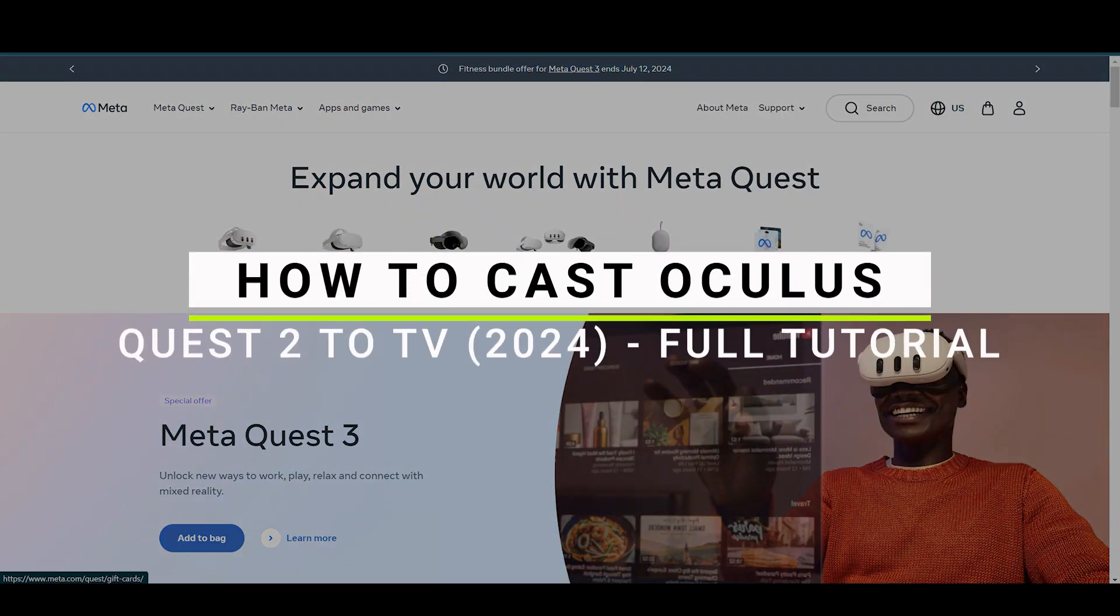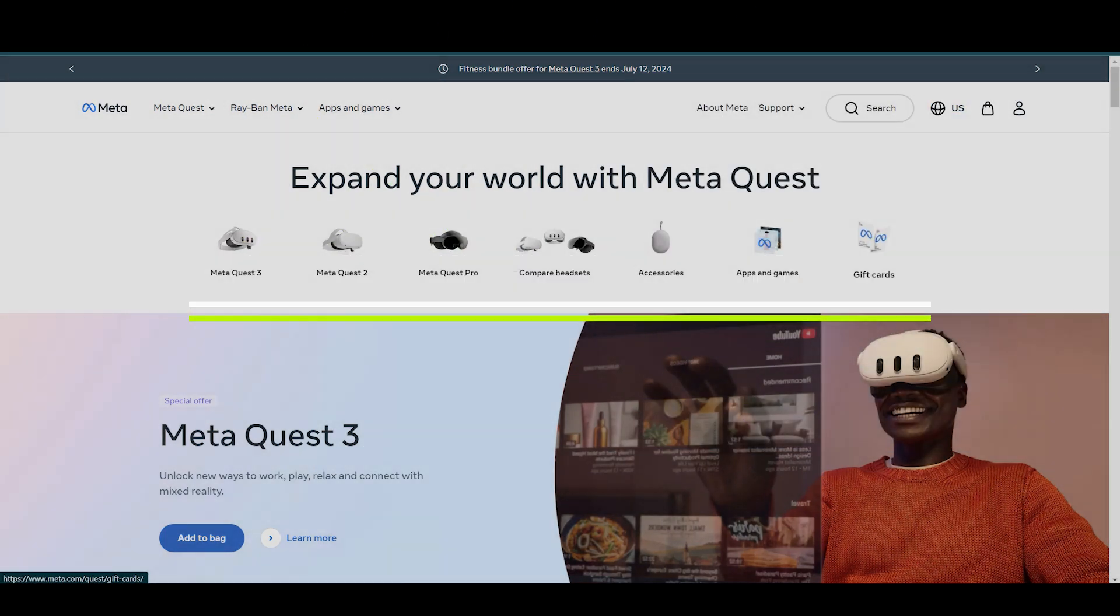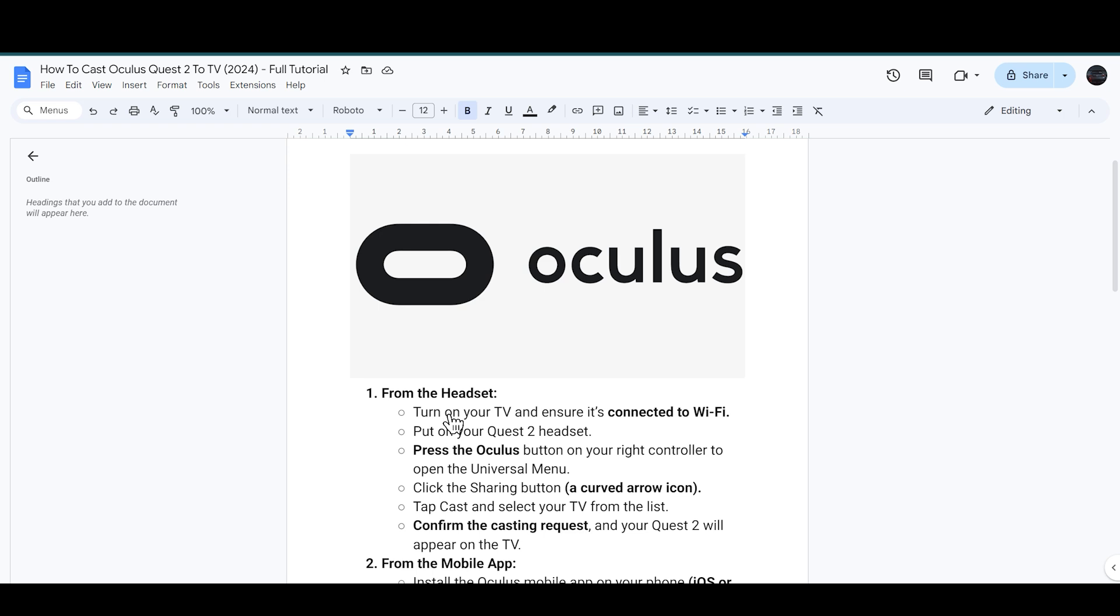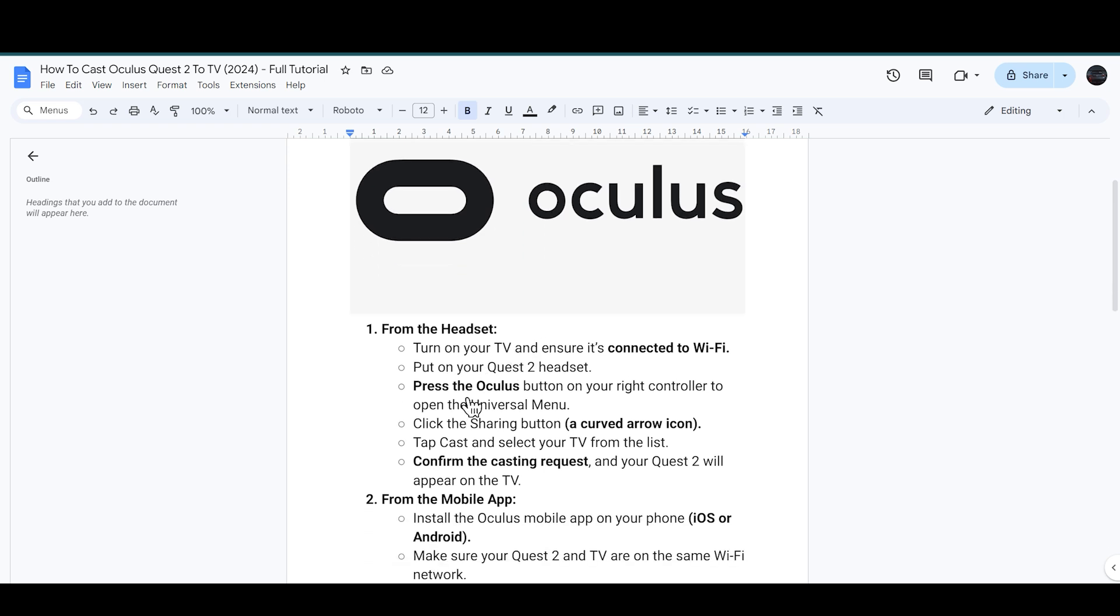How to cast Oculus Quest 2 to the TV. Let's get started. First, turn on your TV and ensure that it is connected to Wi-Fi. Then put on your Quest 2 headset. After that, press the Oculus button on your right controller to open the Universal Menu.